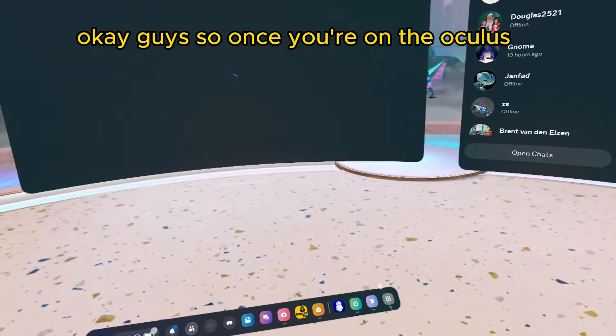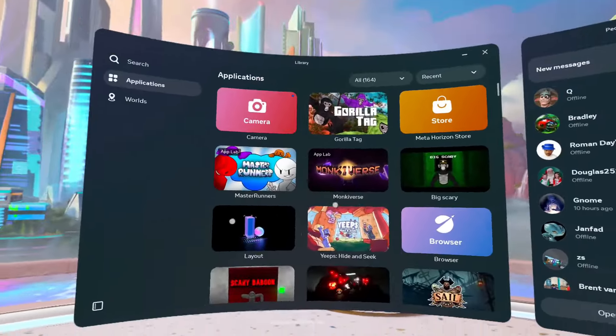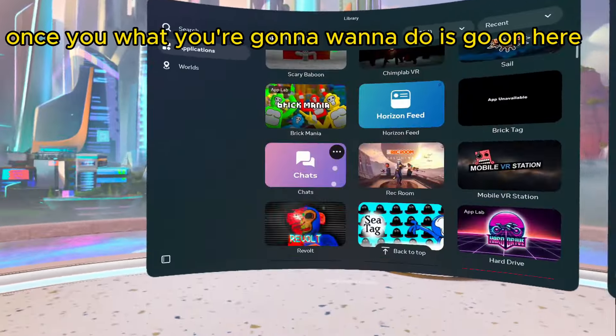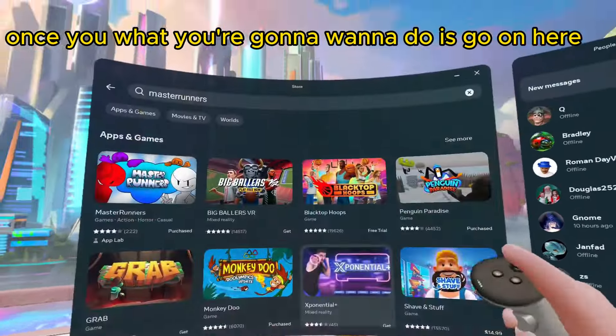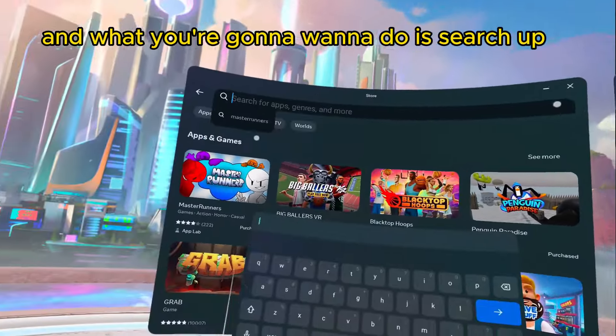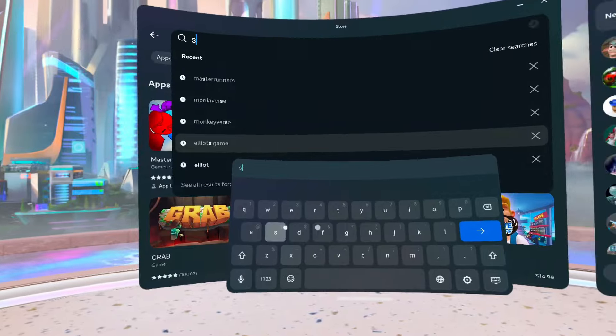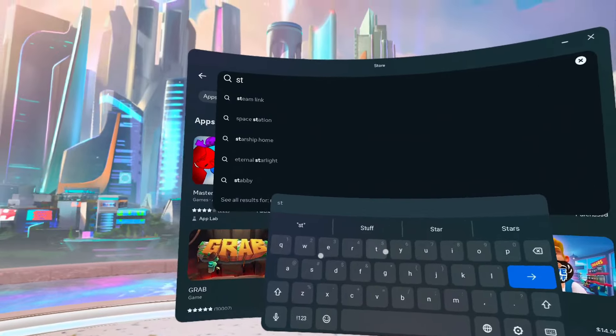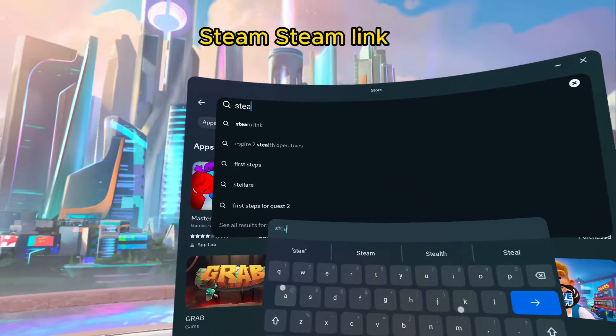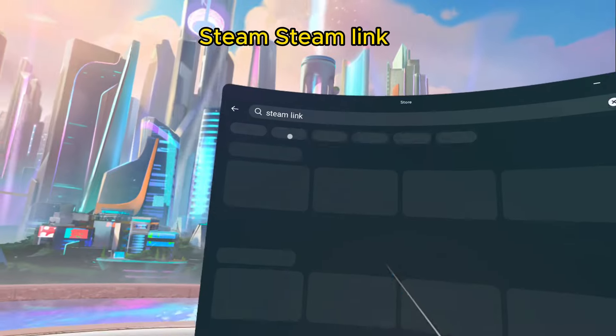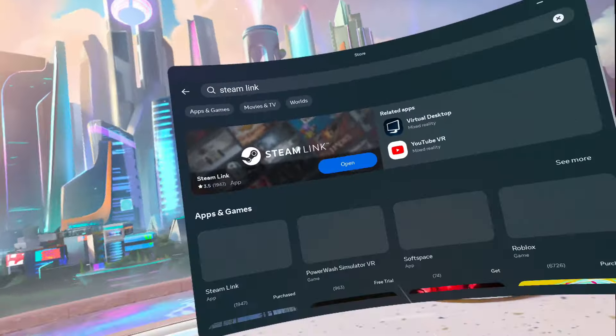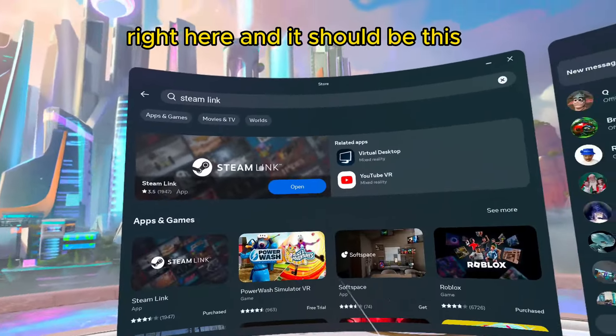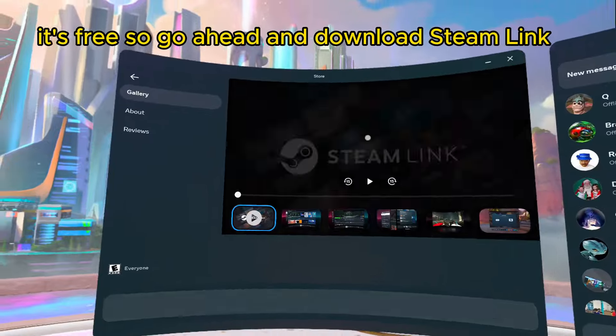Okay guys, so once you're on the Oculus, what you're going to want to do is go on here, and search up Steam Link. Right here, and it should be this. You're going to have to download it. It's free.